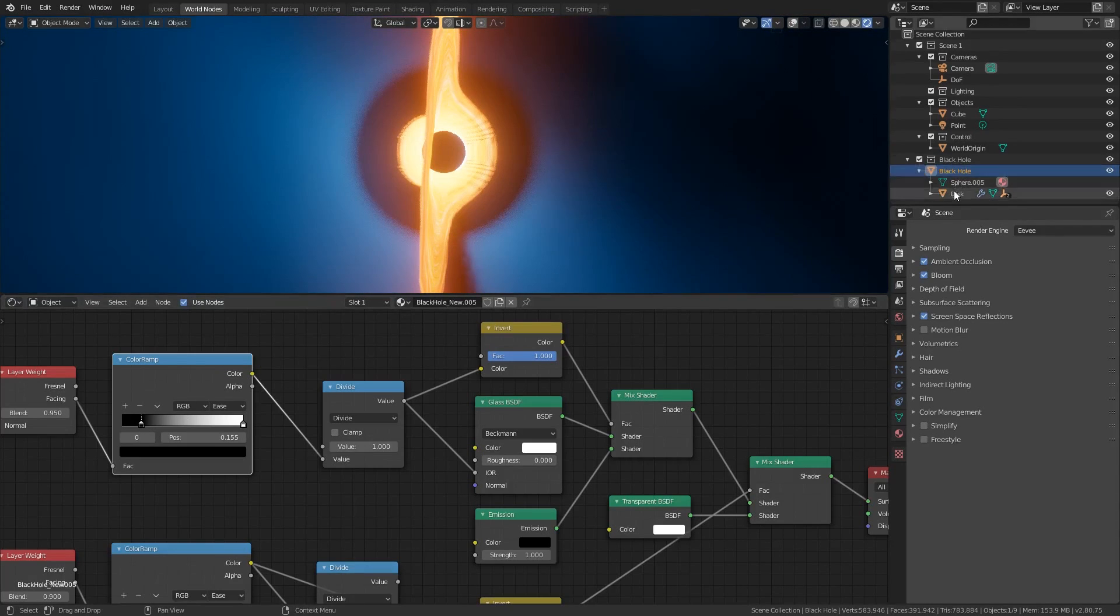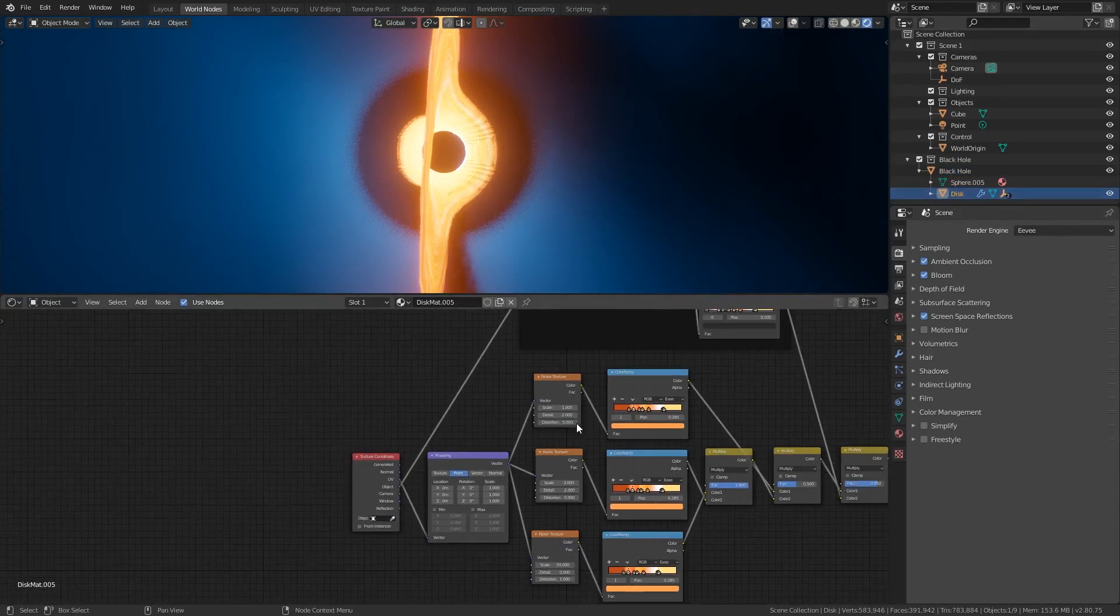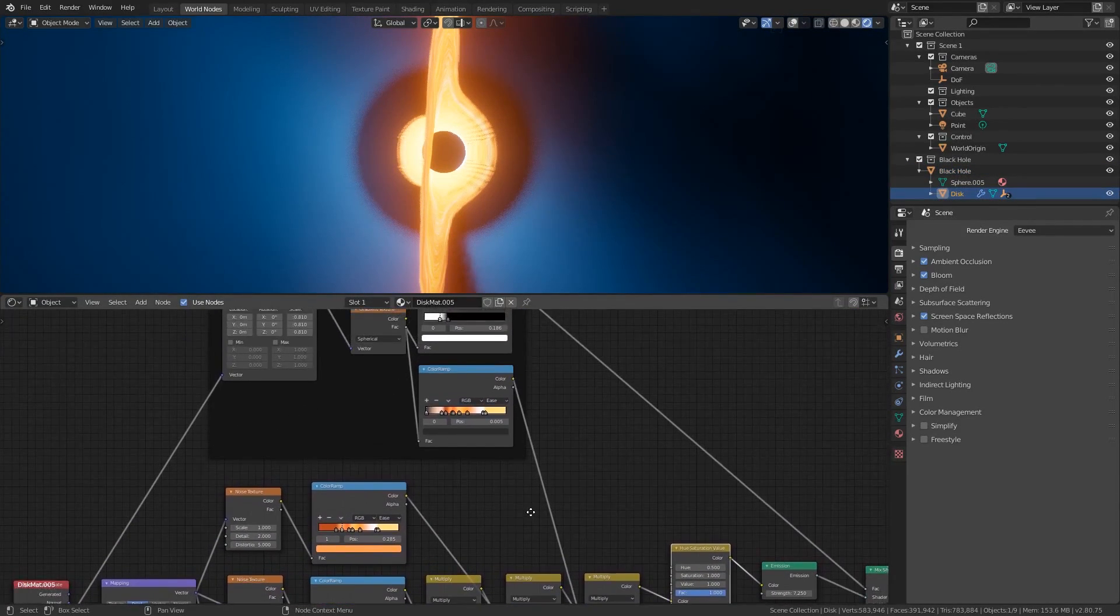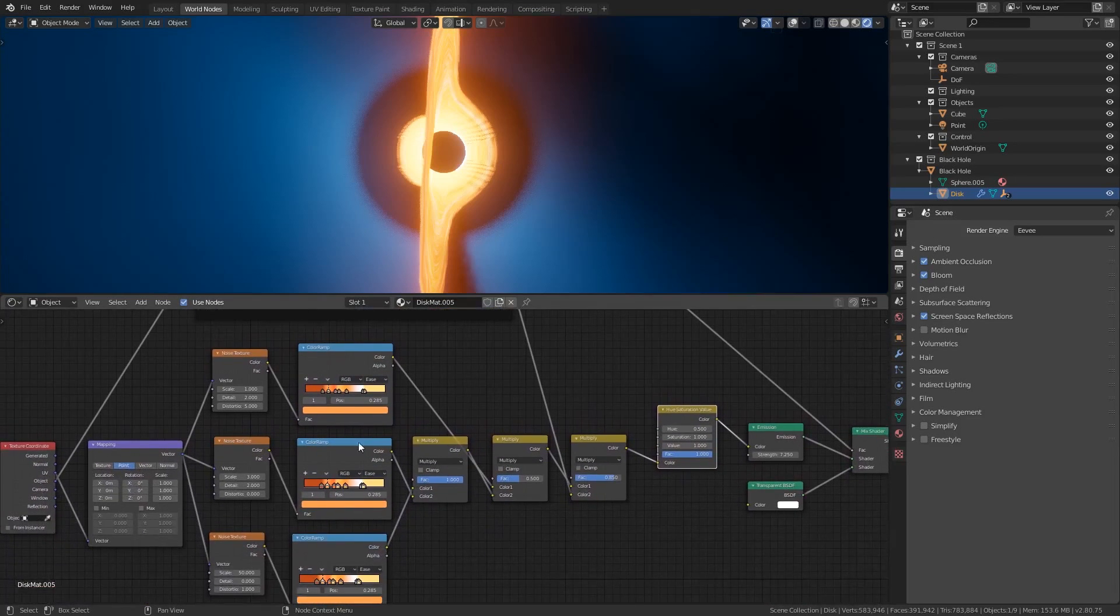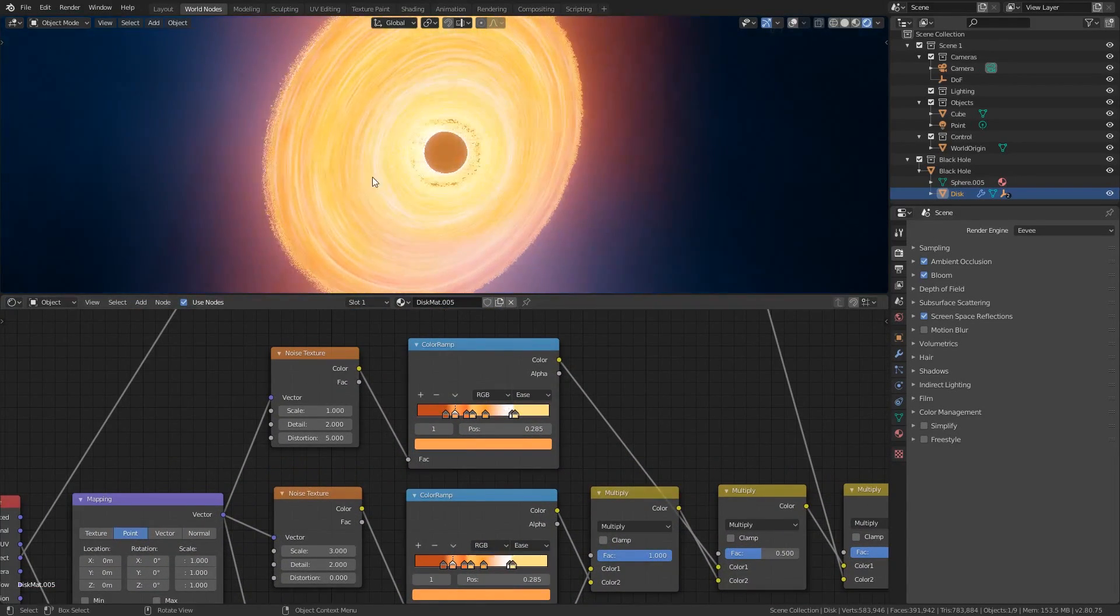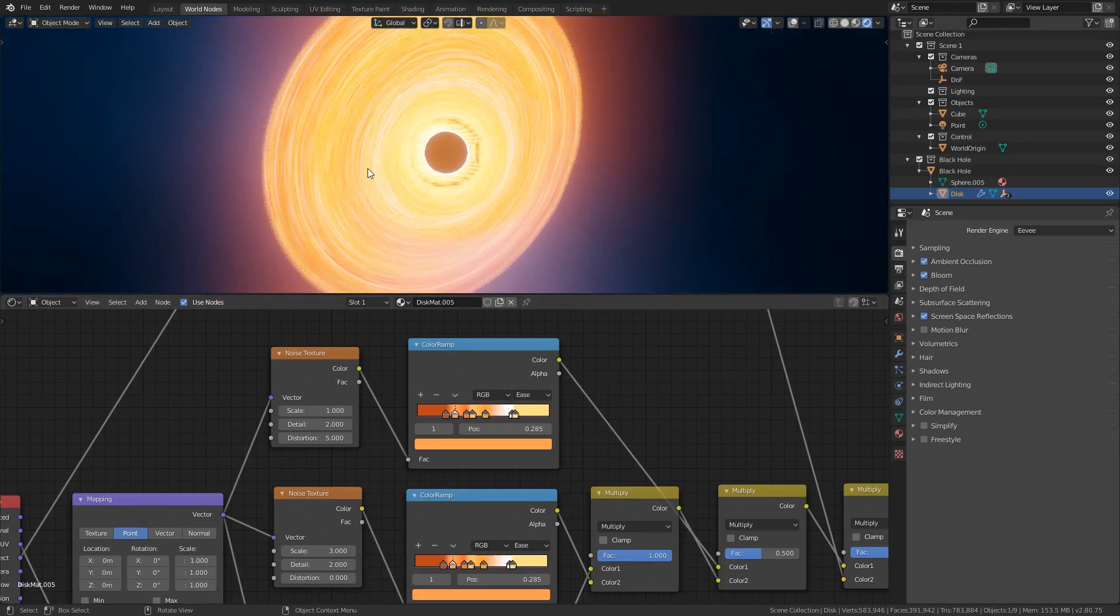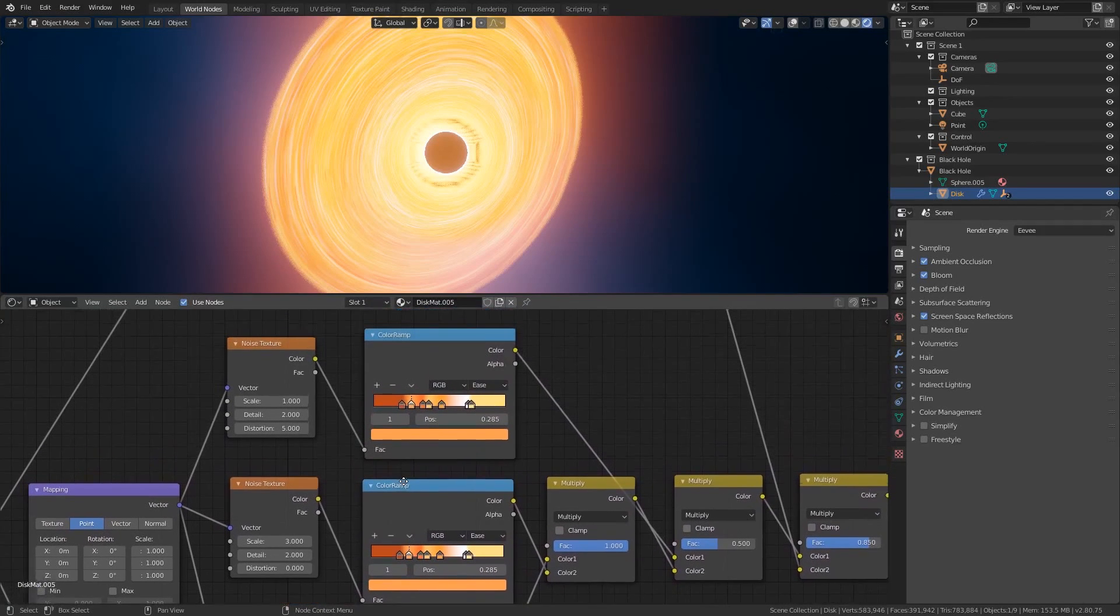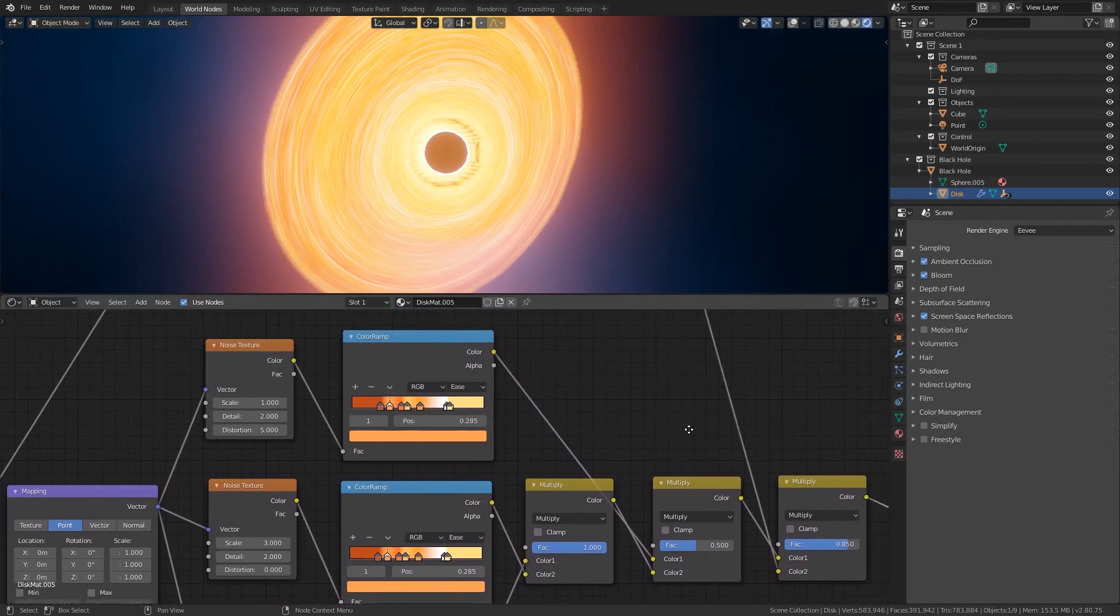If you click on the disk object which is the child of the black hole then you can see the material nodes are a bit more complex. The generated noise textures and color ramps are responsible for creating the color patterns and deviations across the surface of the accretion disk. You could individually change the color of all the handles but that would be a lot of effort.